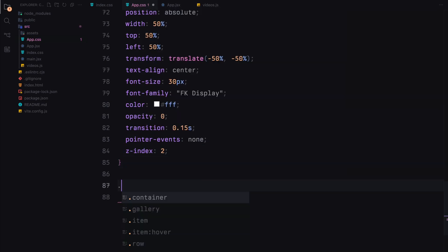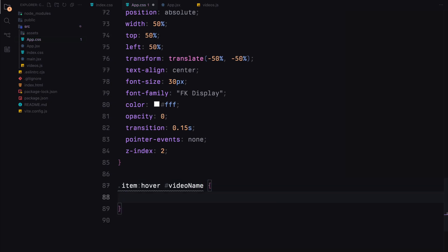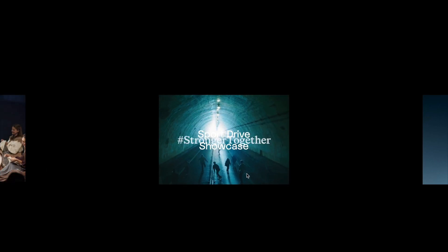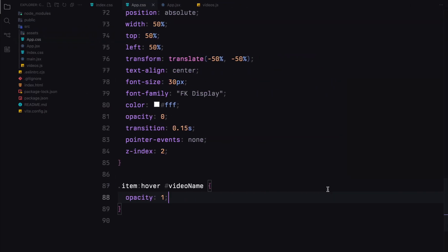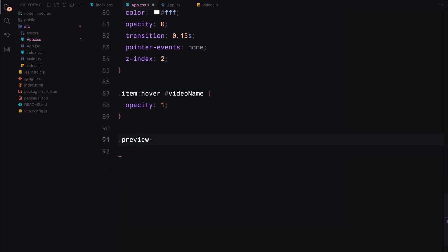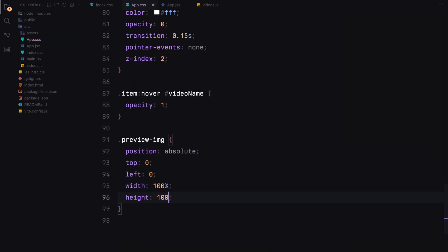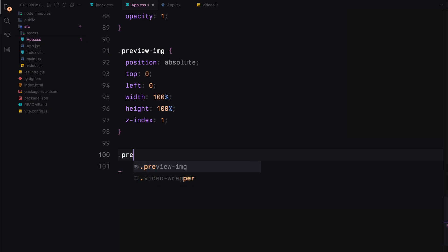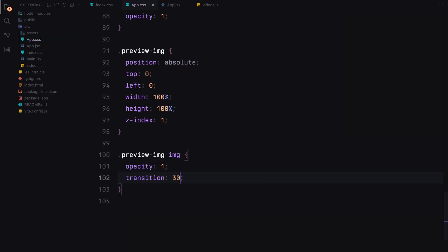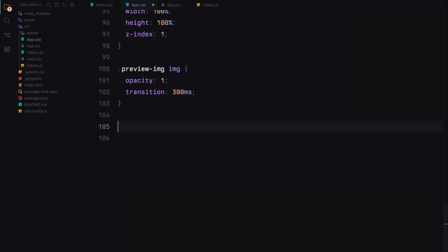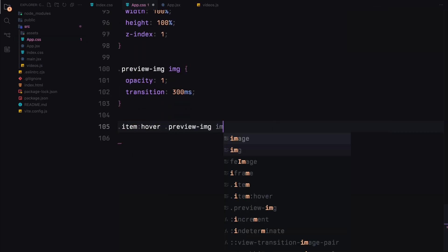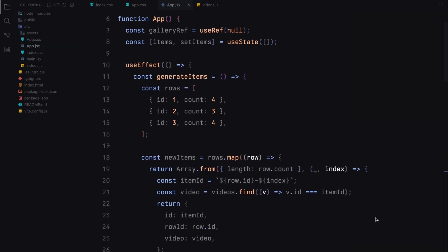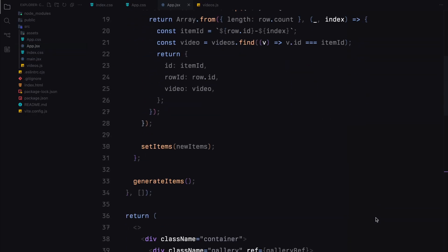On hover, it will fade in smoothly. The preview image will be absolutely positioned to cover the entire item and the image inside will transition its opacity smoothly. On hover, the image will fade out to reveal the video underneath. These styles will ensure that our video gallery is visually appealing and provides a smoother user experience with interactive hover effects. Now it's time to add the logic for the mouse move animation.